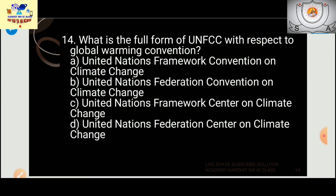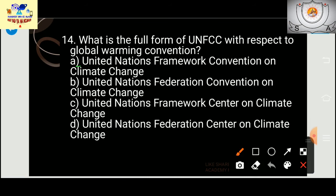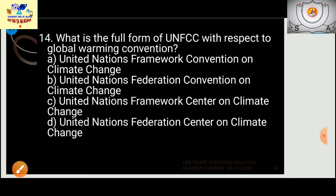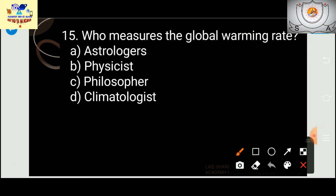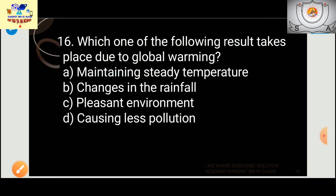What is the full form of UNFCCC? The answer is United Nations Framework Convention on Climate Change.